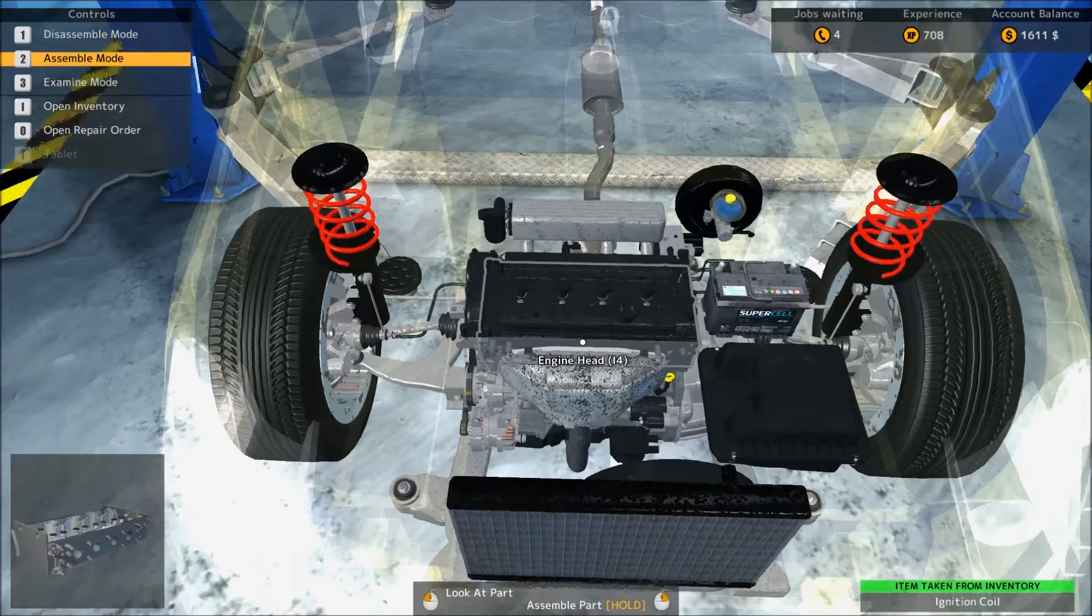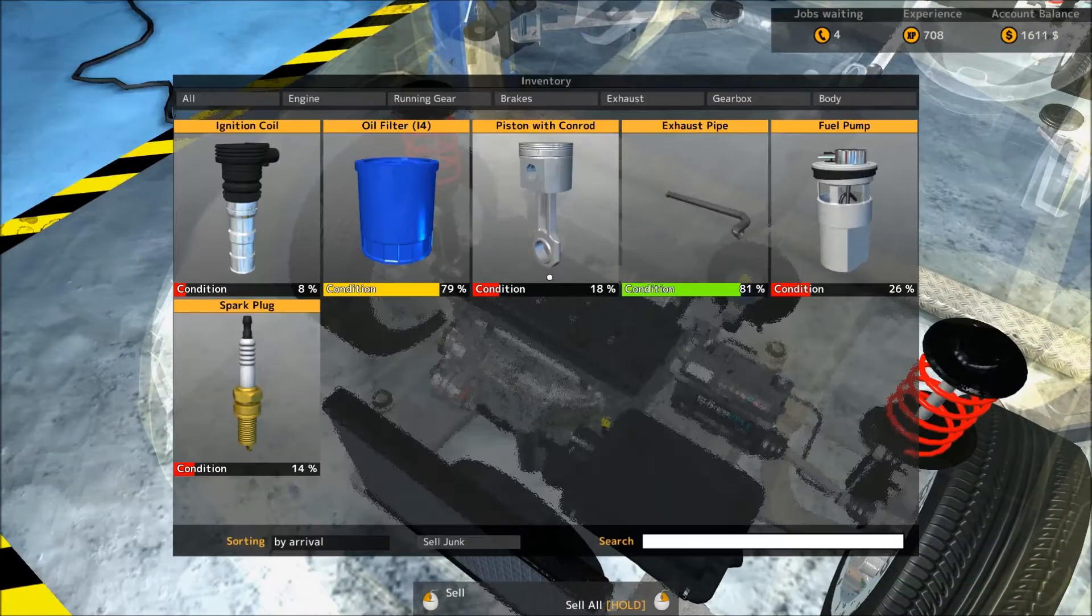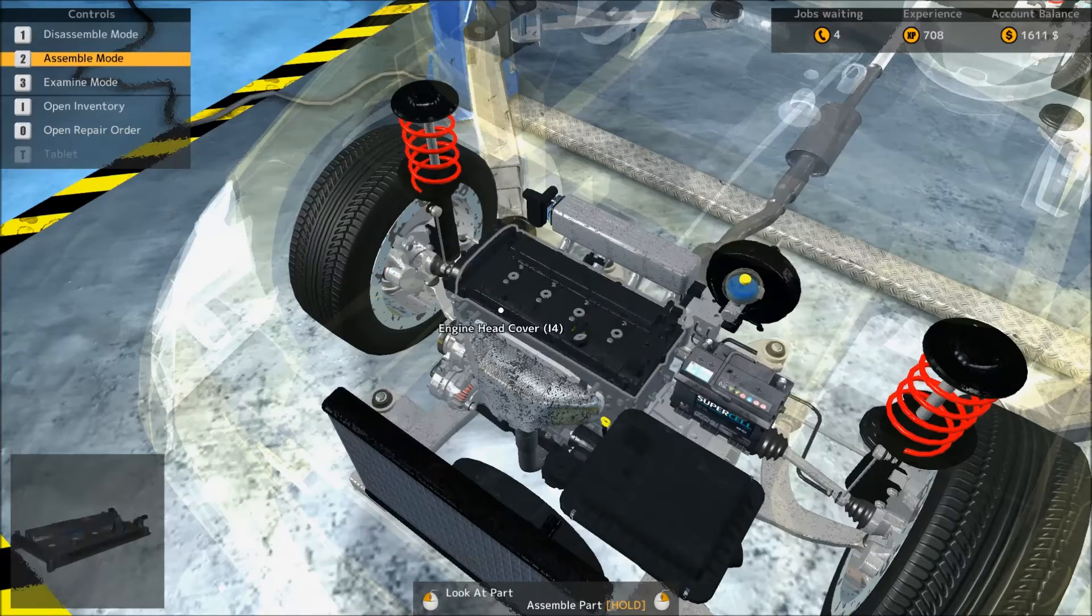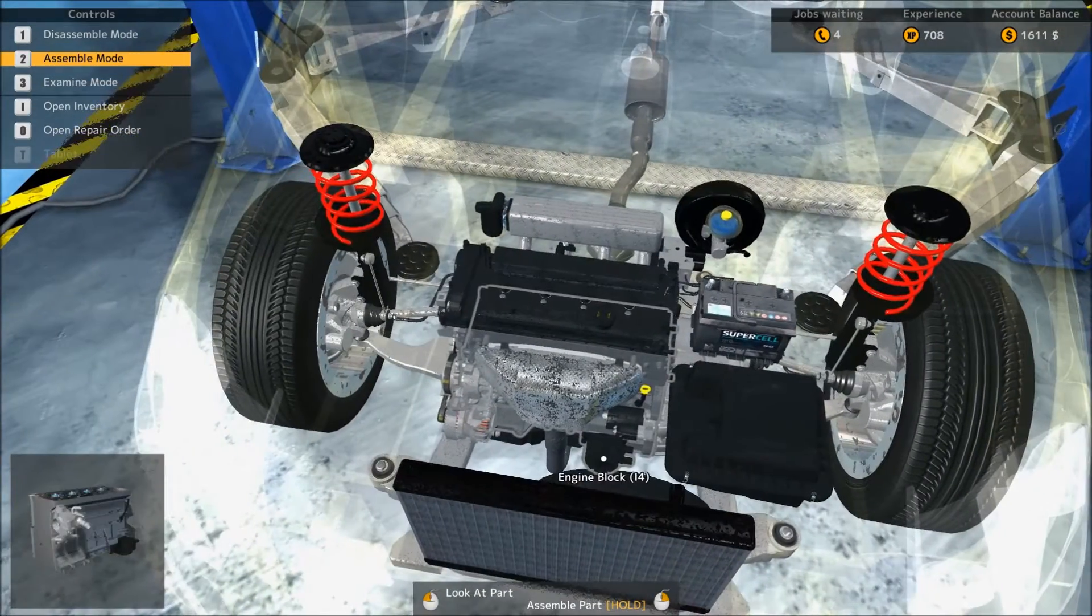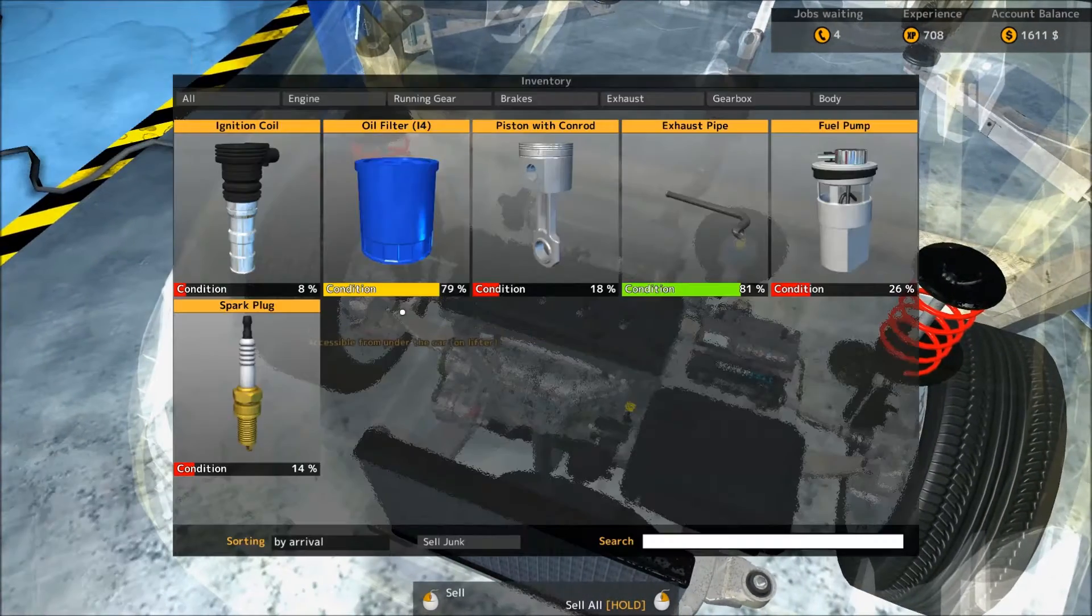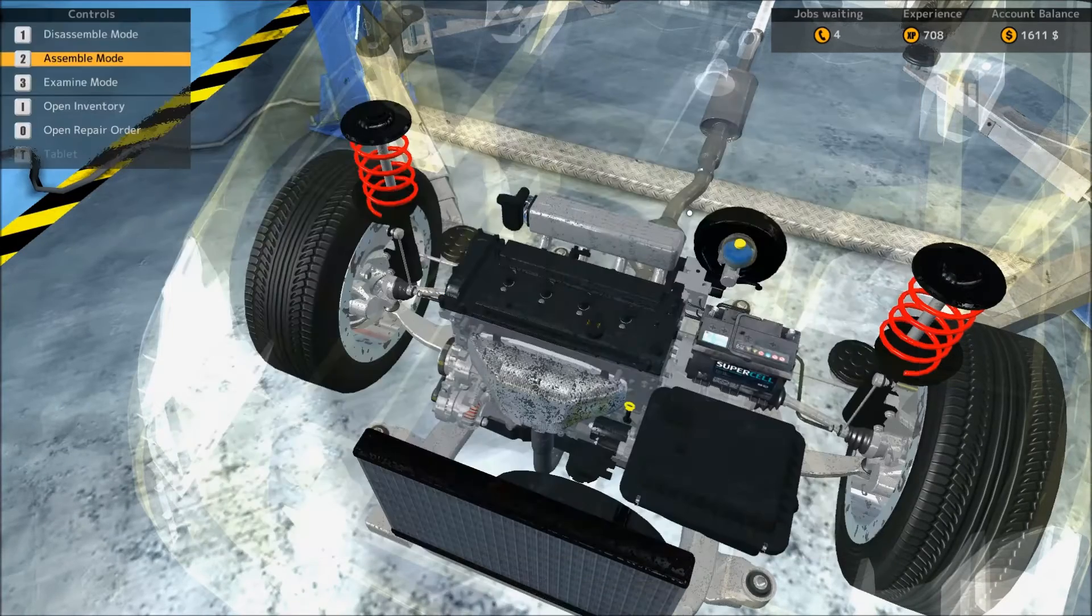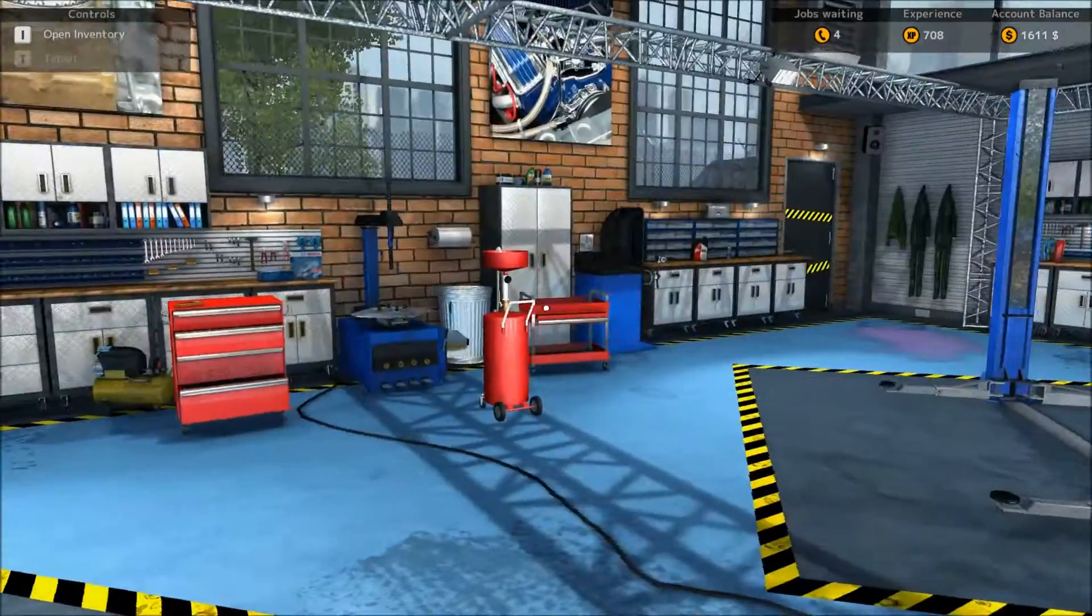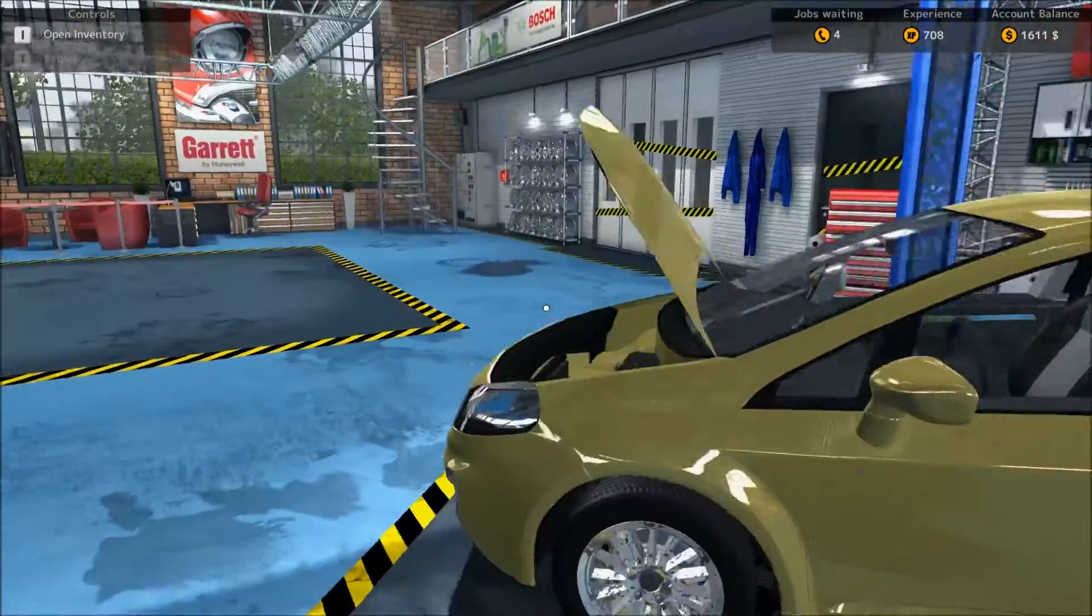Okay, exhaust pipe, oh oh yeah we need the filter, the oil filter which we're gonna have to lift up for that. Oil filter, exhaust pipe, and we'll be done I think.